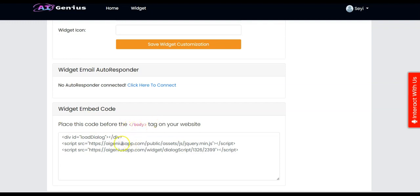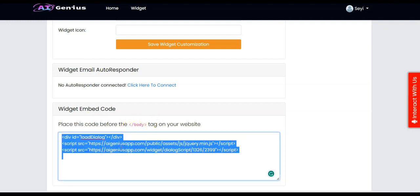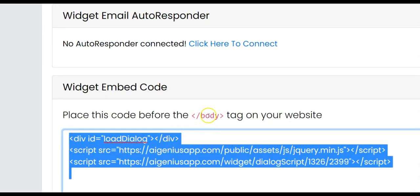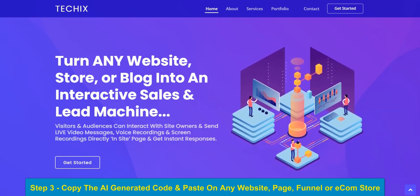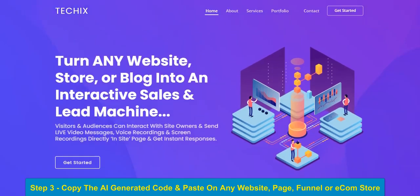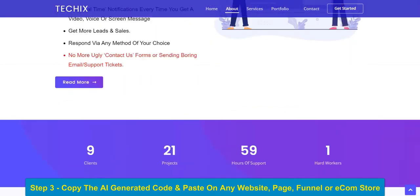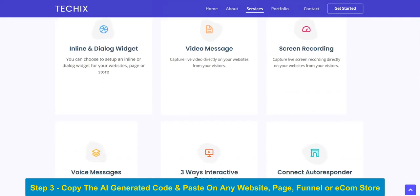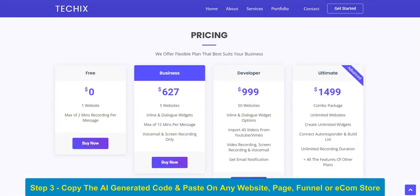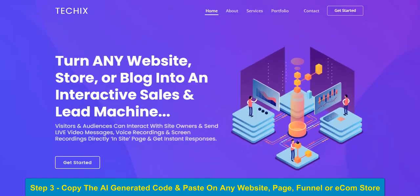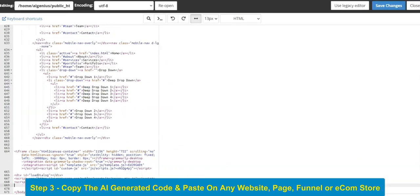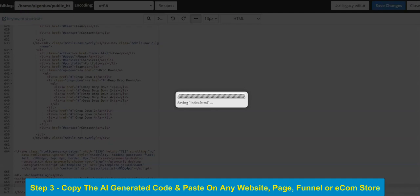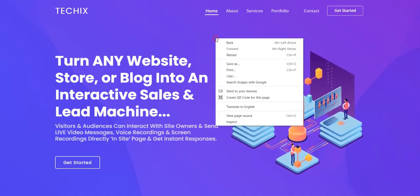Paste the embed code on your website. You have to copy this and paste it before the closing body tag on your website, store, blog, or funnel. Let me show you how that works. Copy this code and paste it before the body tag, then click Save.